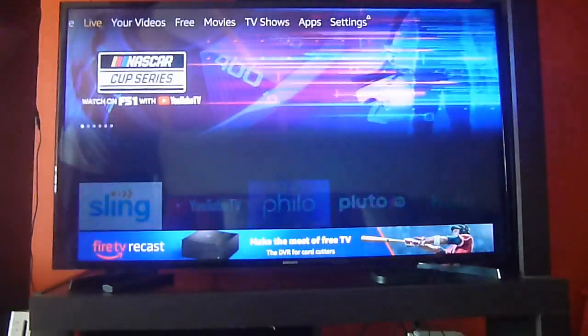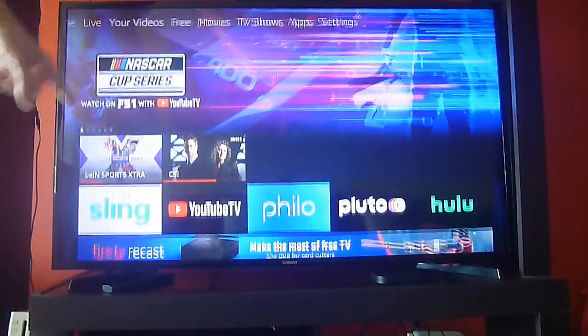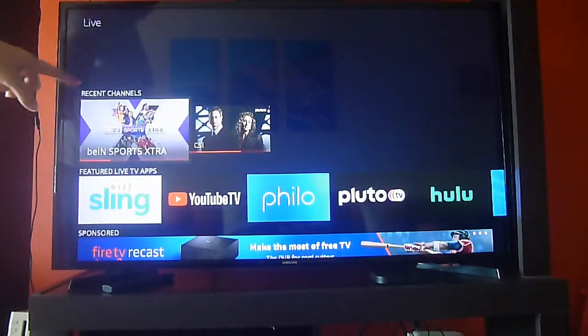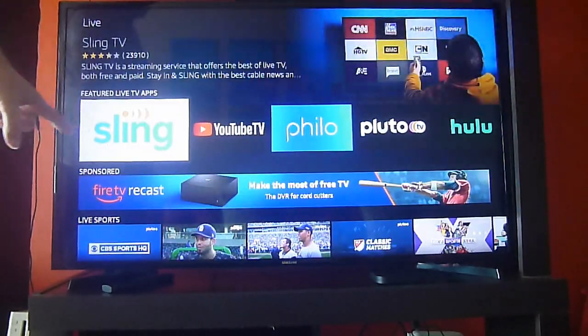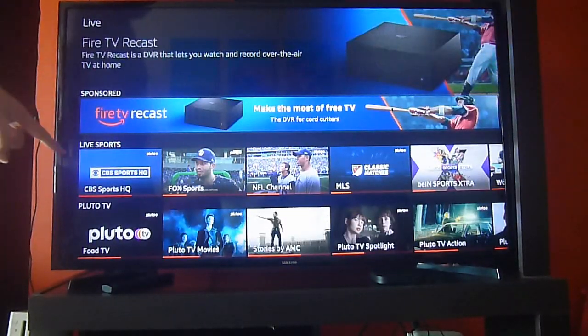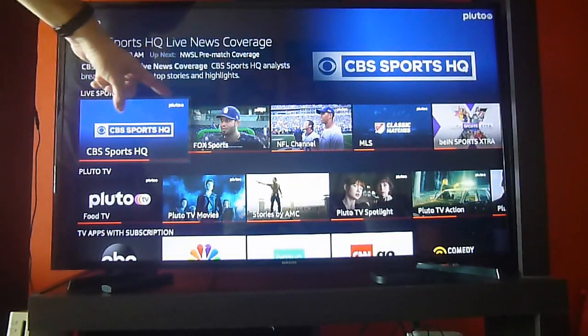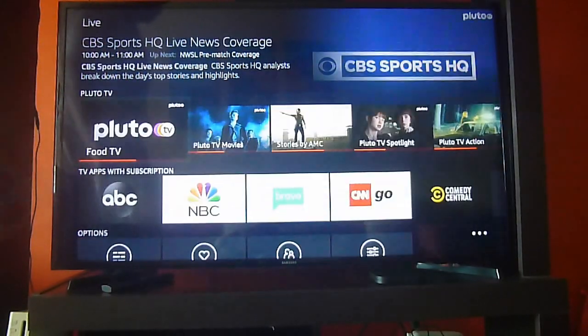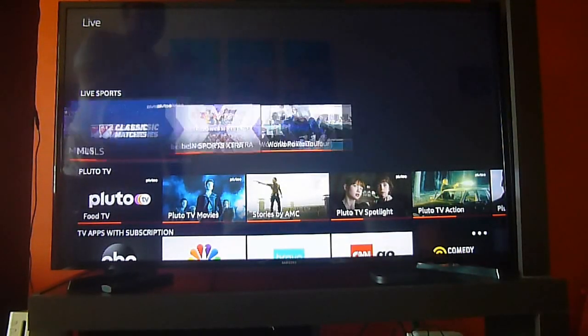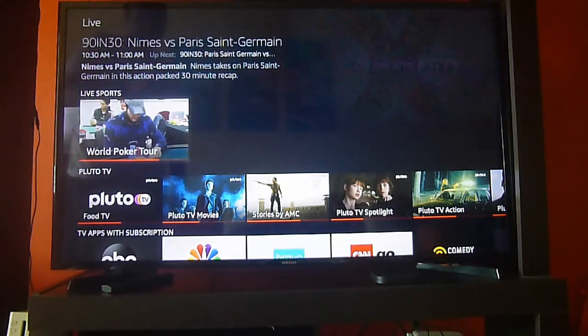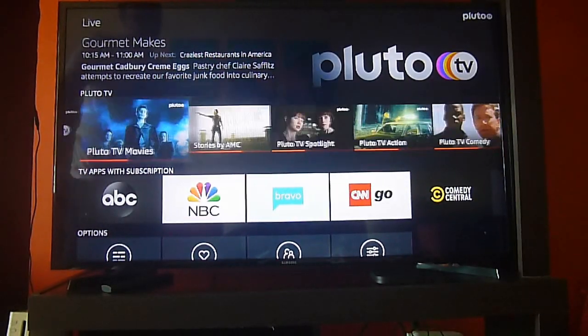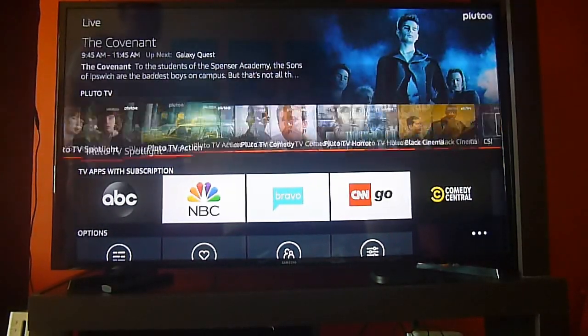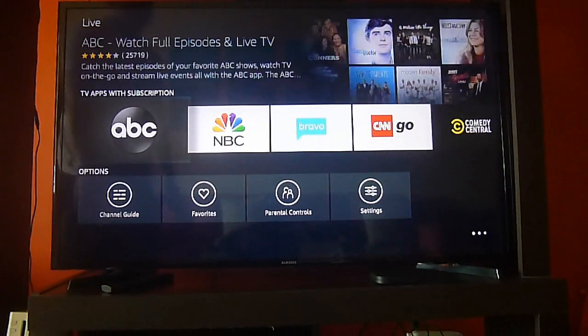Okay, so now let's go and show you something else. We're going to go to the live section right there on the main menu. And you will notice that we can see the categories of Pluto TV already there, like sports or live sports.